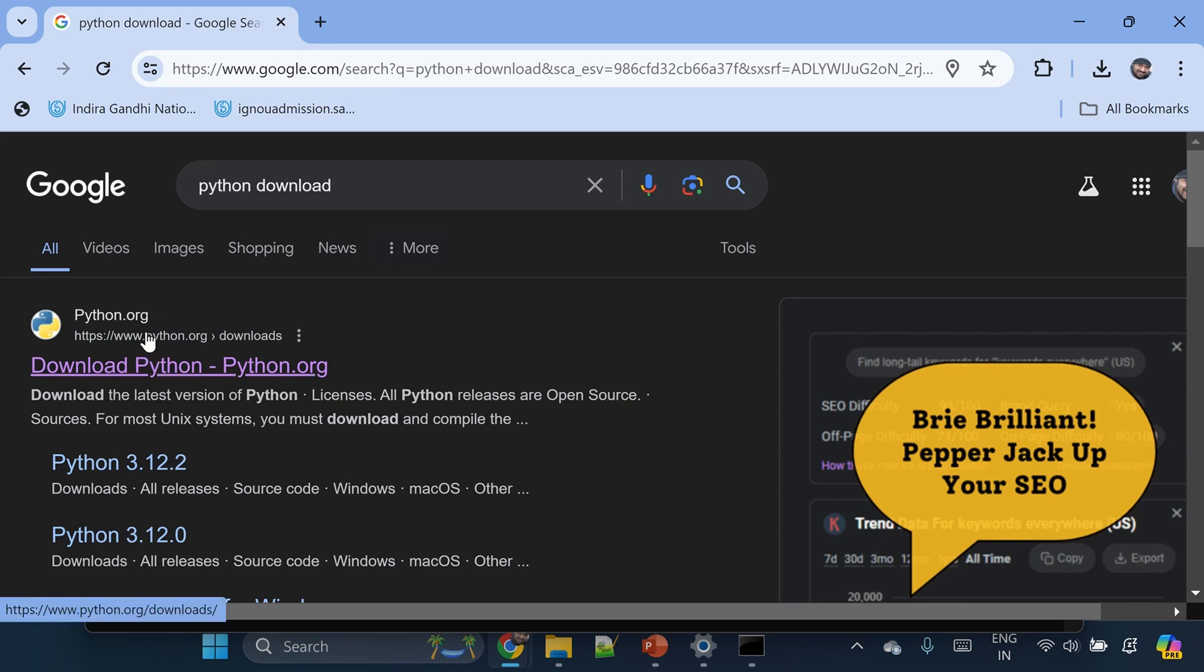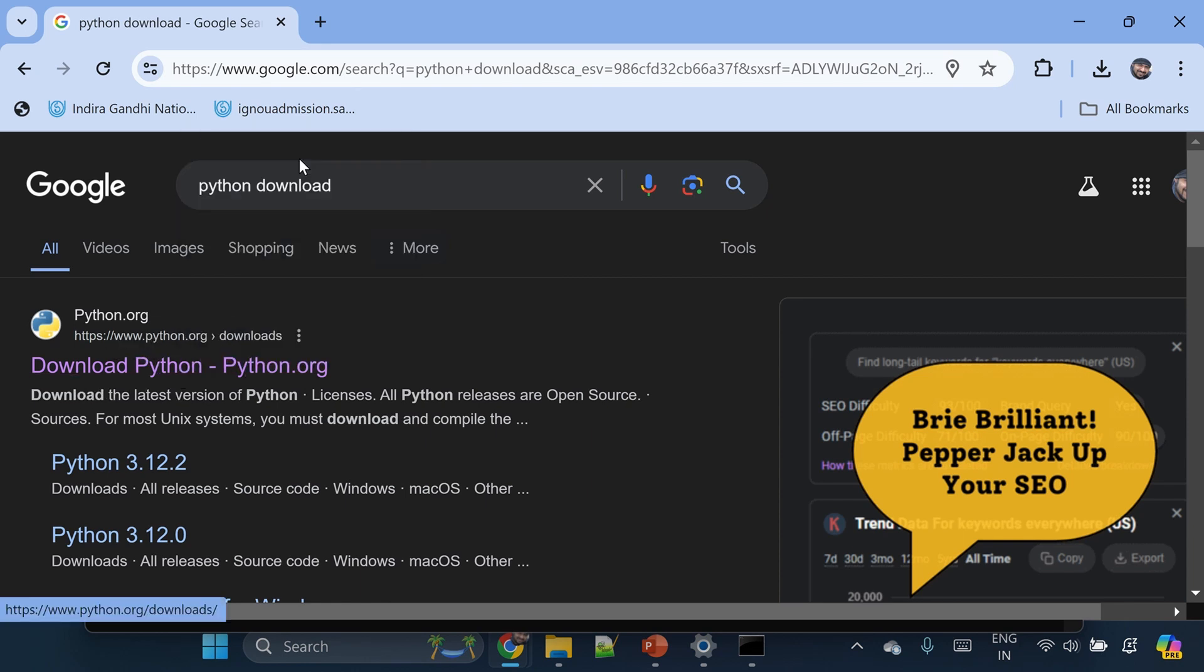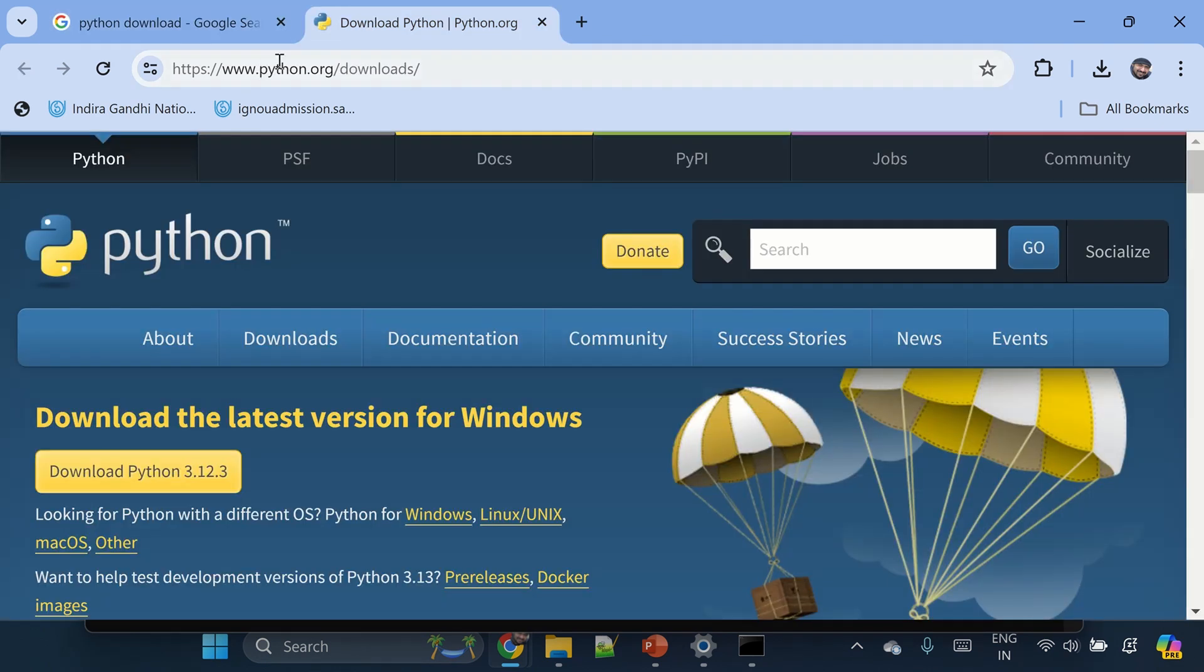Make sure you are going to the right website for downloading Python.